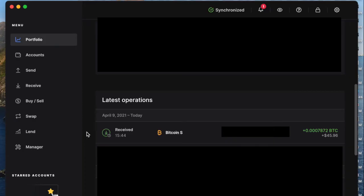And then if you come into the portfolio section you can see right there that it was received, the time, the address, and then the amount that came in and what it is valued at currently on the market.